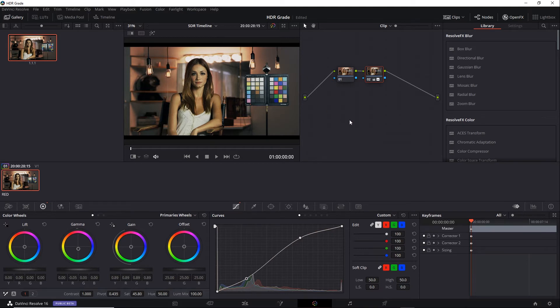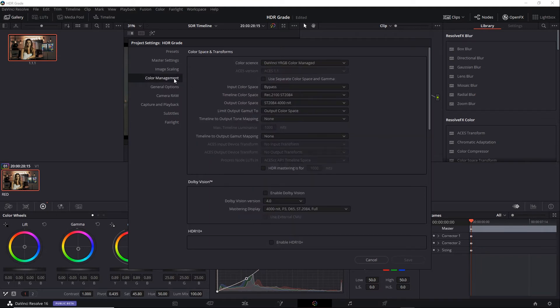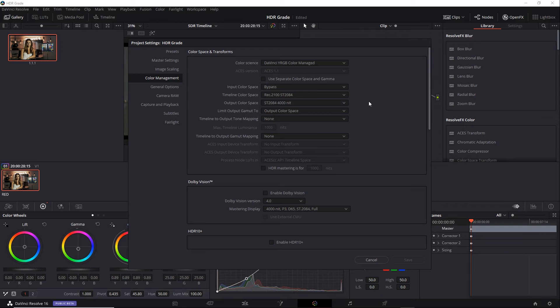One is the project settings affect all timelines. So if I go back to my project settings, back to color management, I can see that the timeline and the output color space are still set to ST2084 with a 4000 nit limit.